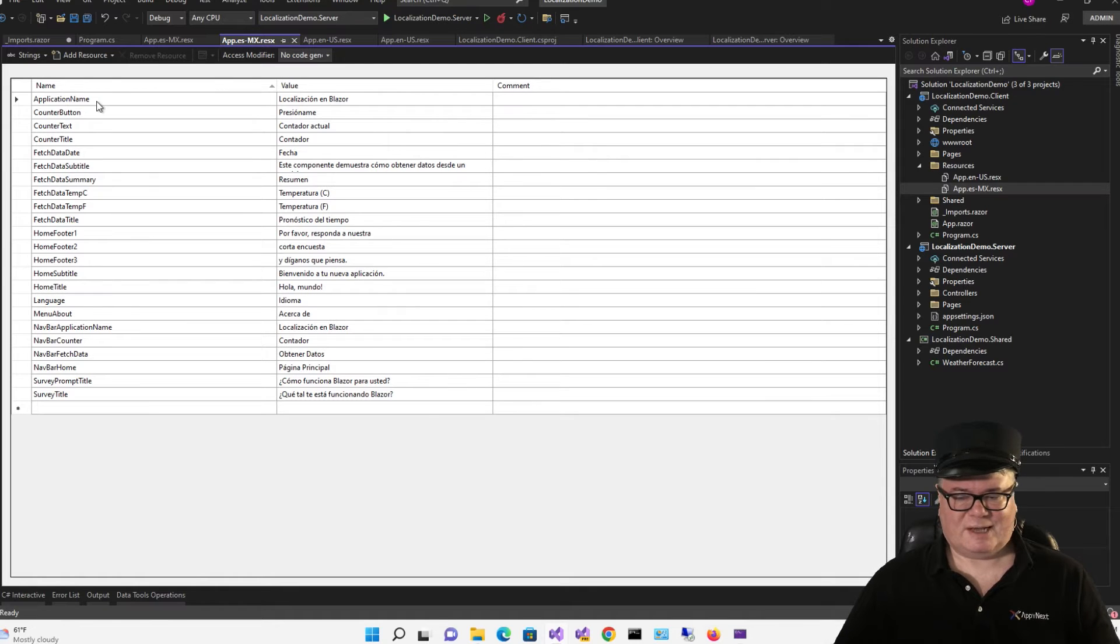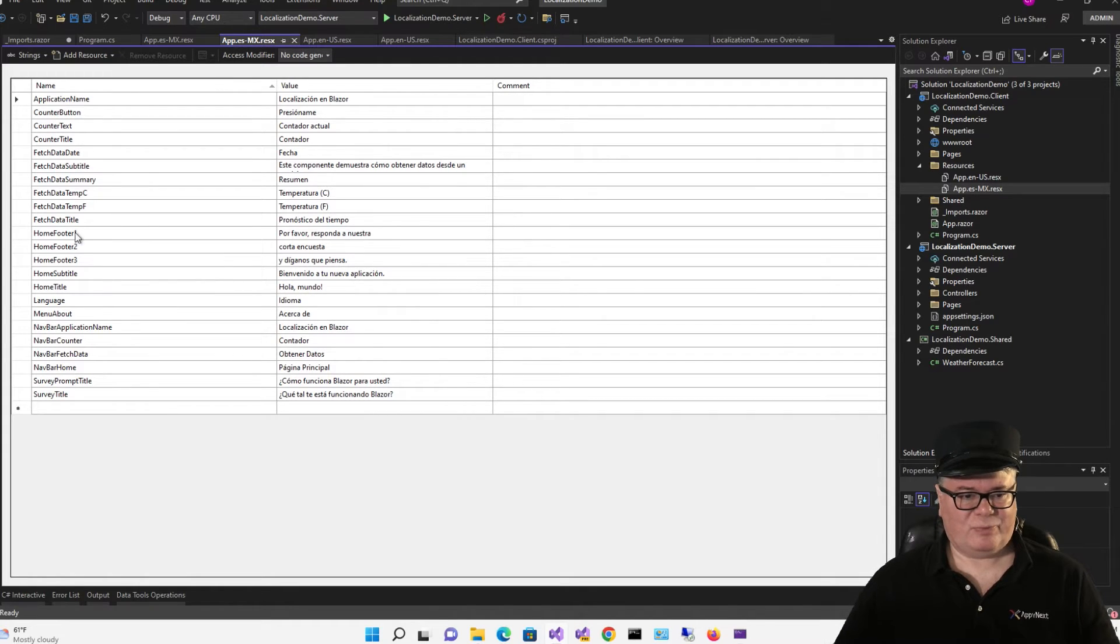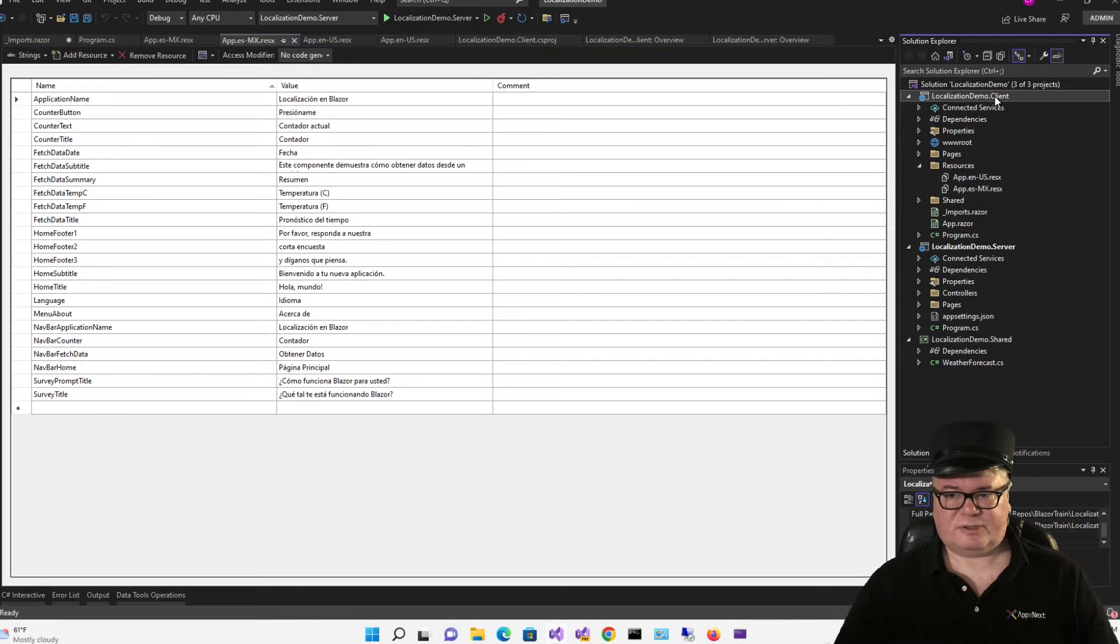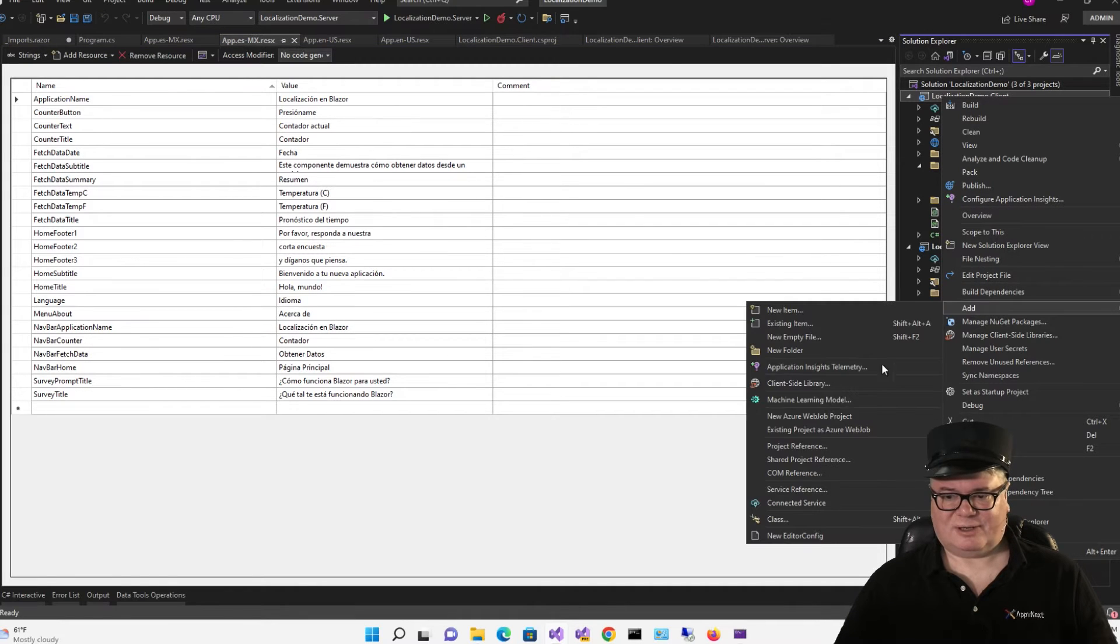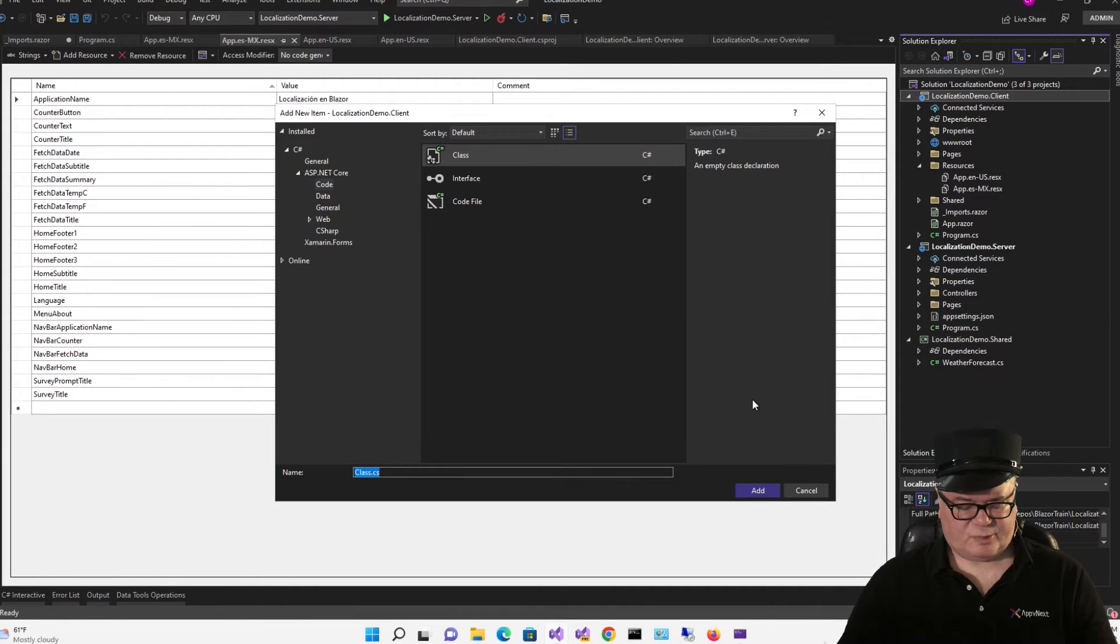So to avoid typos, we're going to add an enumeration with all of these names. So to the project, we're going to add a class called resource strings.